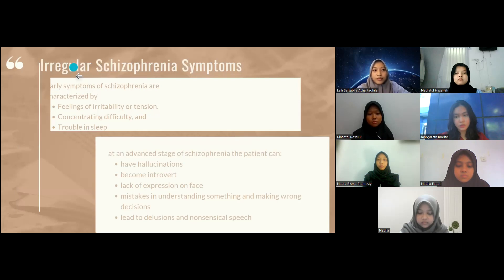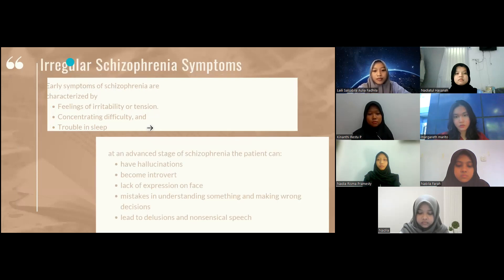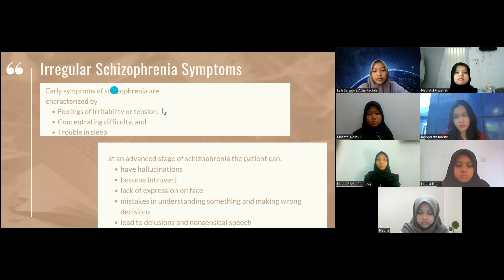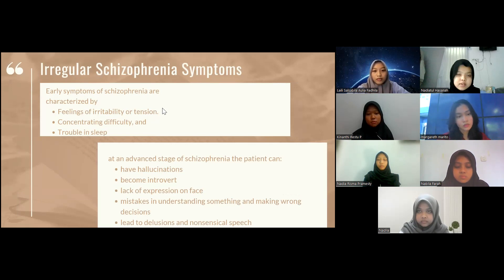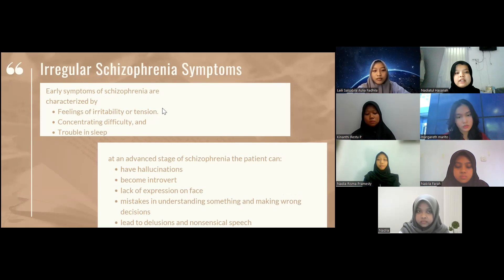Irregular schizophrenia symptoms include early symptoms such as feelings of irritability or tension, difficulty concentrating, and trouble sleeping. At an unfinished stage of schizophrenia, the patient becomes half-hallucinating, becomes introvert, lacks expression on the face, makes mistakes in understanding something, and makes wrong decisions. The last stage leads to delusion and nonsensical speech.